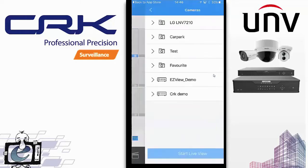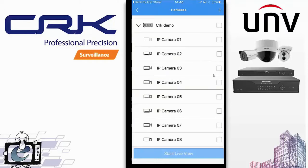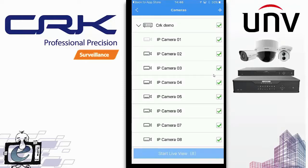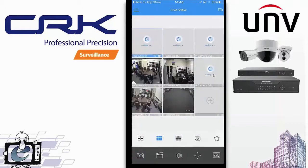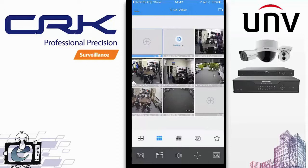From that camera icon you can also load all cameras for that NVR. Here you can see we've got the CRK demo device. You can select individual cameras or select them all by selecting the recorder and hitting Start Live View — and it loads up all cameras, simple as that.